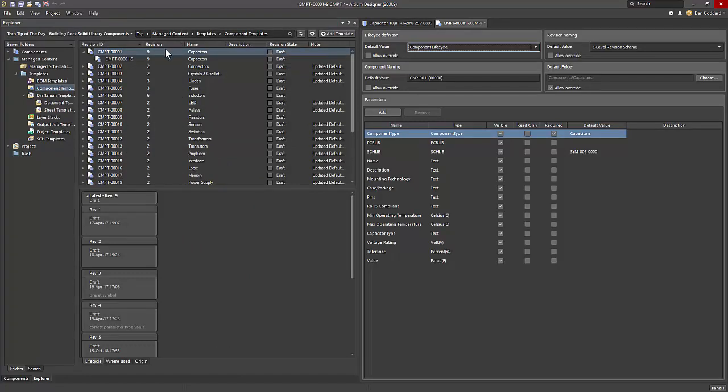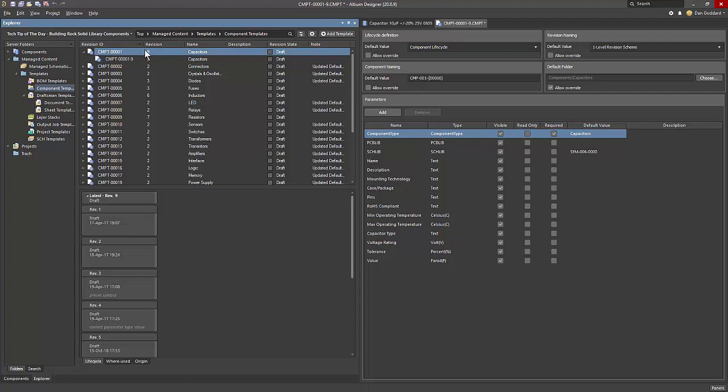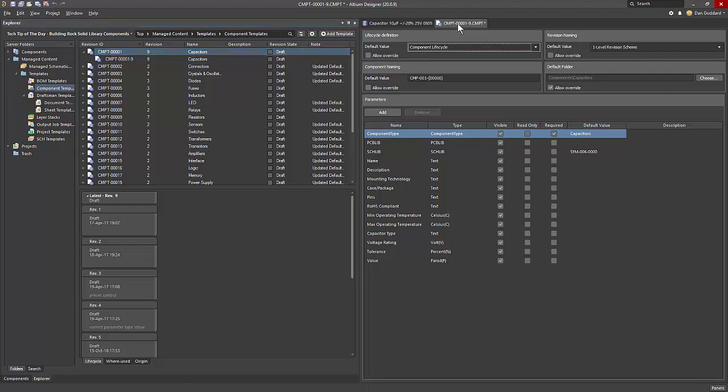Like other items in Conquer Pro, a template is a managed item, meaning it is stored under version control and is lifecycle managed. This ensures that component engineers or librarians are able to construct components from a known good template.